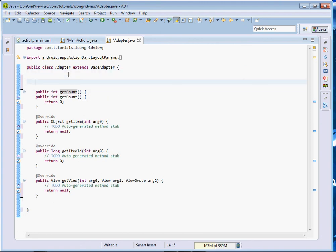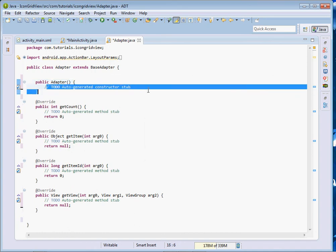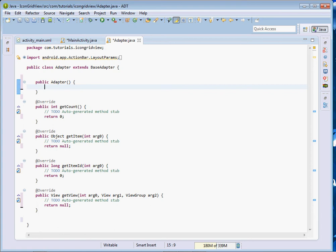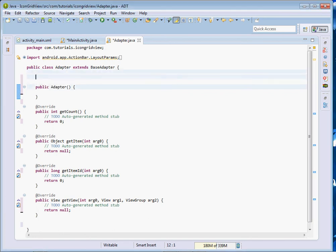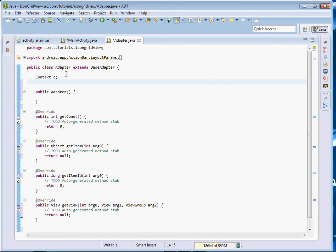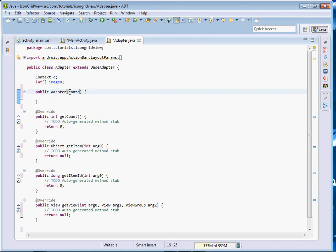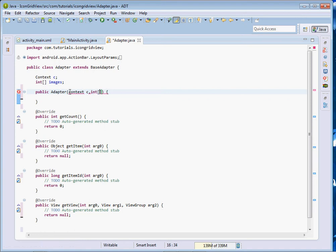Let's come and create a constructor. Before the constructor, let's go to the top and create two objects: the first one shall be the Context object, and we shall also have an integer array that shall contain our images. These are the two things we shall pass inside our constructor. When somebody initializes this adapter class, they shall be required to pass the context and also an integer array.